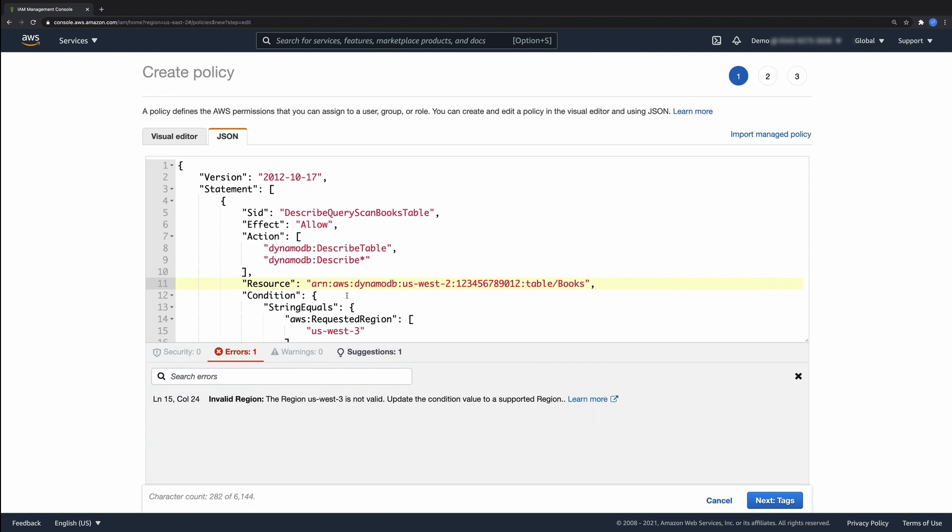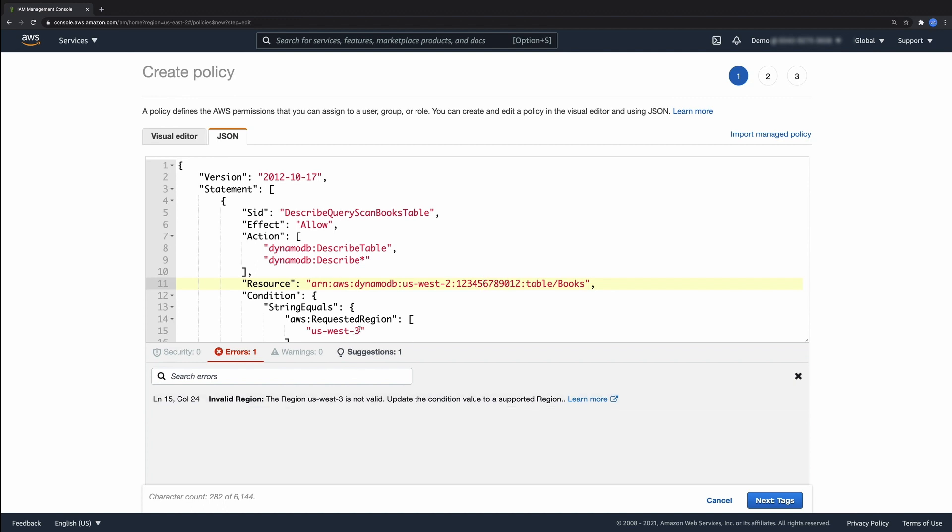The second error is an invalid region in the requested region condition. We changed US-West 3 to the intended region US-West 2.